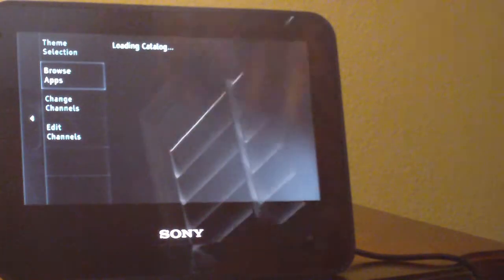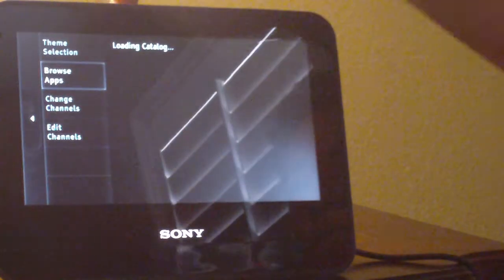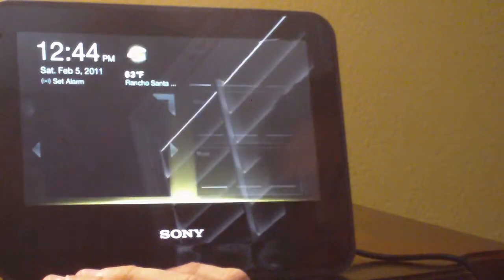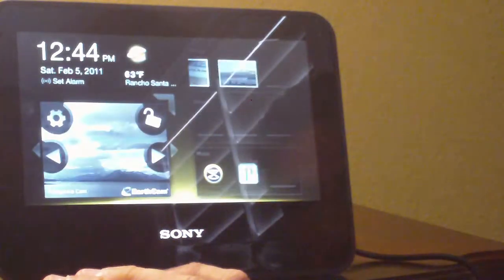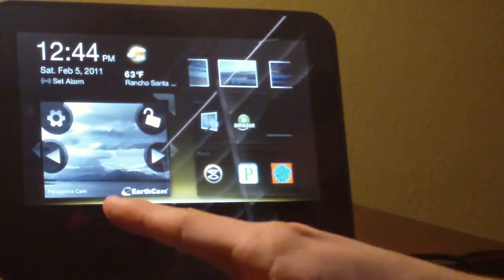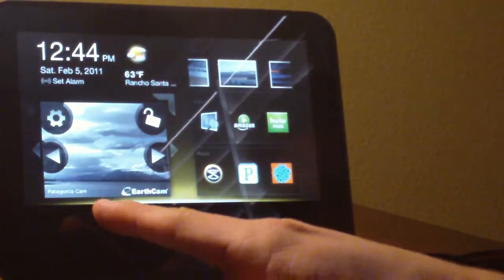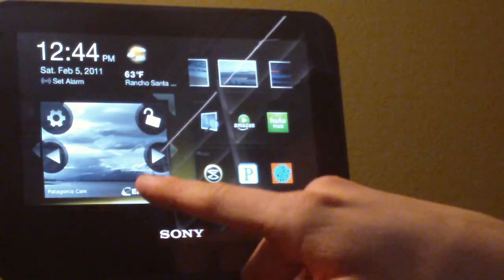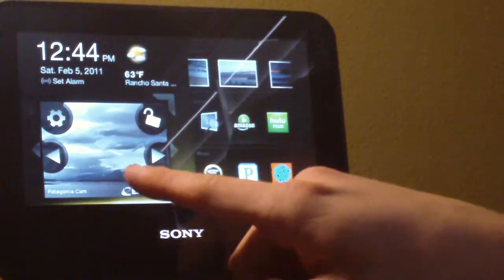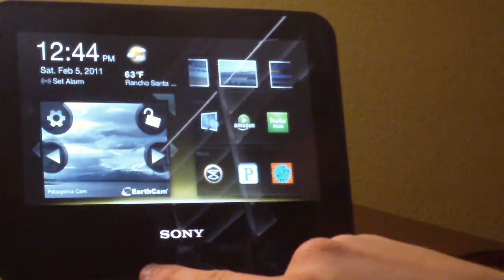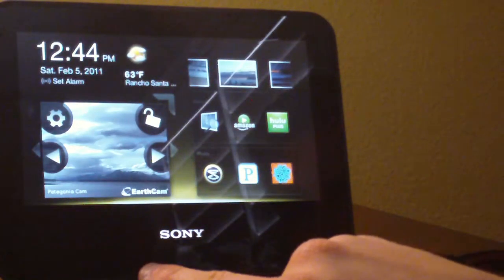I'm not going to sit here all day and wait for this catalog thing to load. Although, I like this. The Earth Cam. It's cool. It's giving us live stuff.